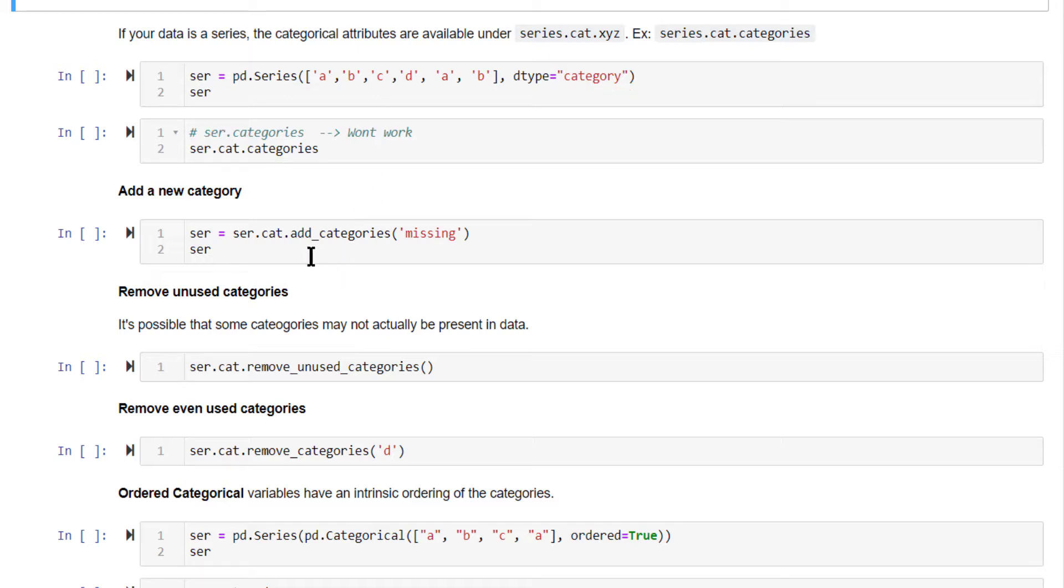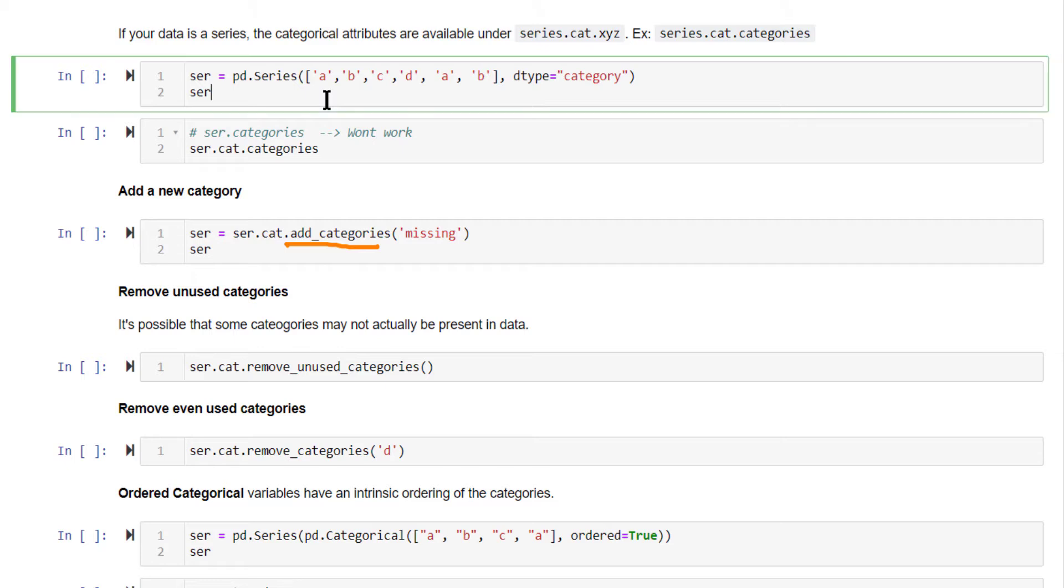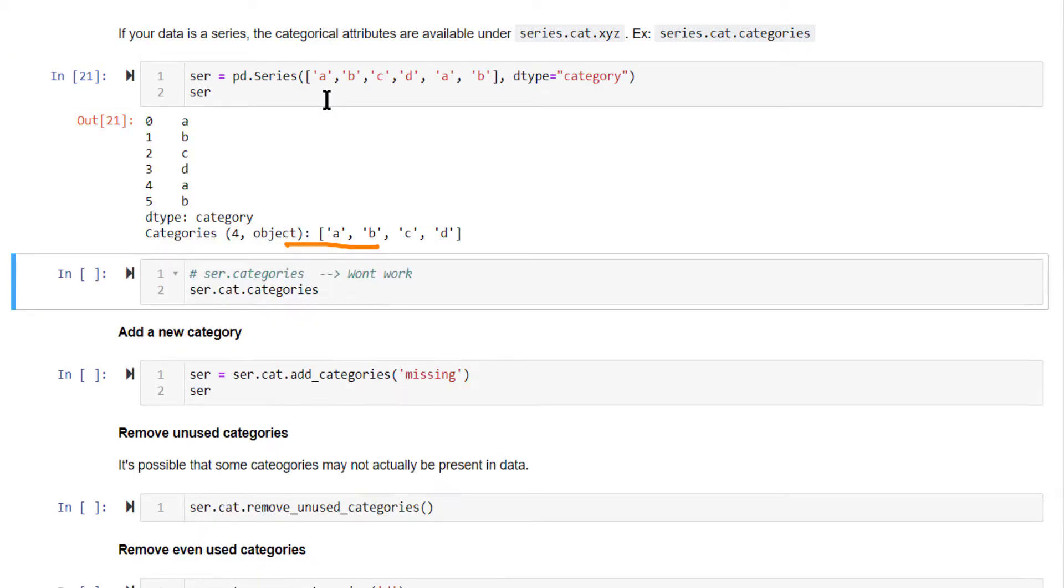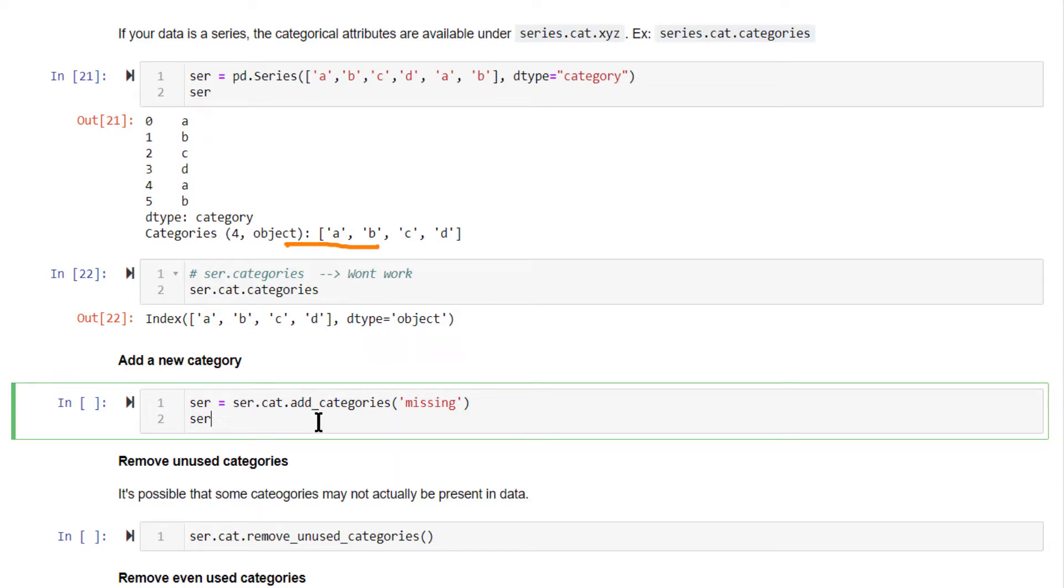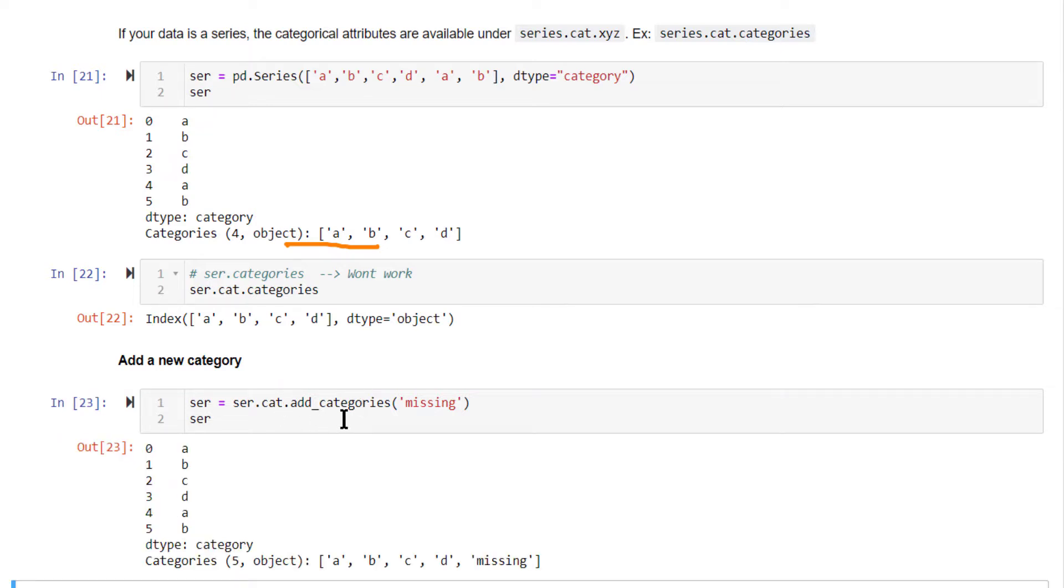To add a new category, you have a special method called add_categories. Let's run this code and create the series. This is a categorical series. The categories can be seen here. If you want to add a new category to this list of categories, you can use this add_categories method. Now you've added a new category called missing, but that's not actually part of this data.